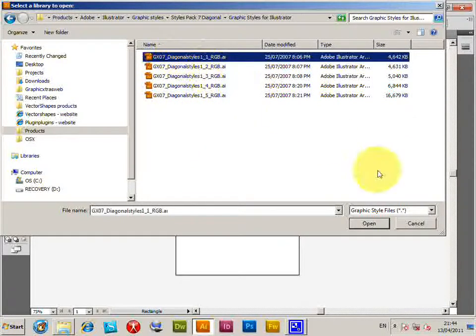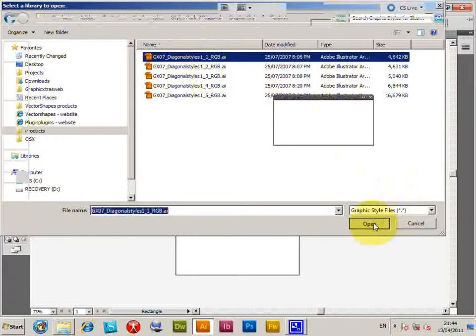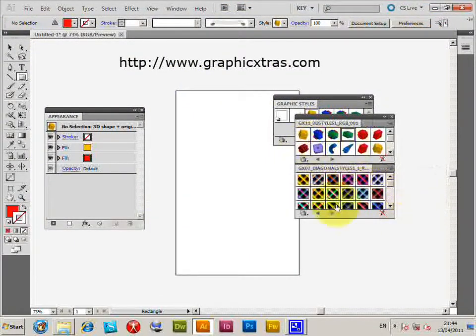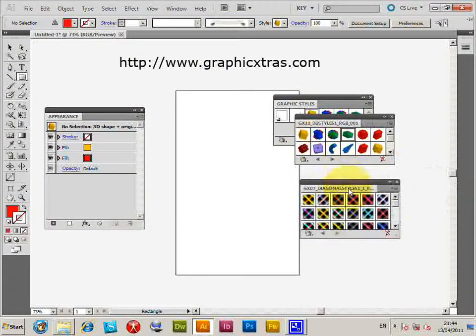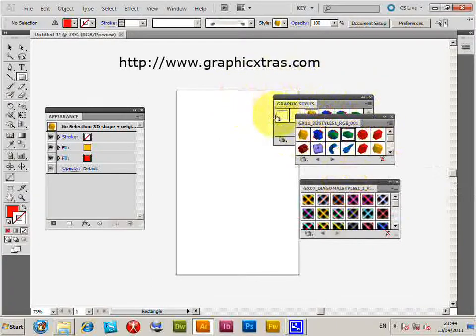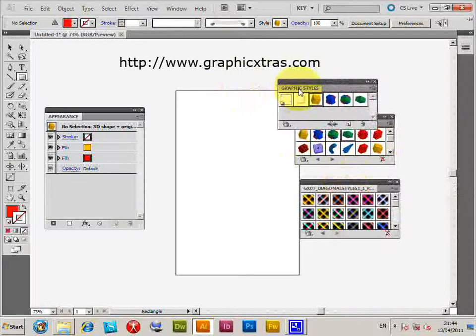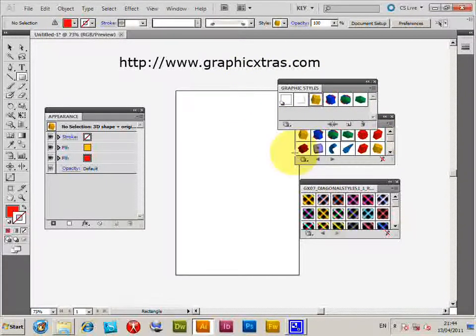I'm just going to click Open and they're loaded into a library. Now they're not actually added to the Graphic Styles palette yet until they're actually selected.